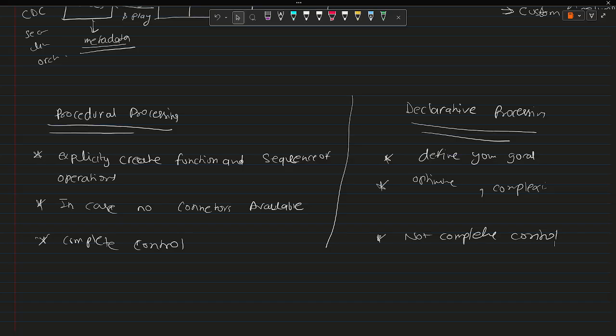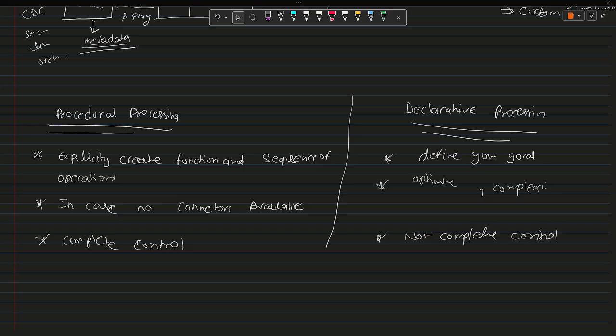Now apart from this we can talk about what is the difference between the jobs, what is the difference between the workflows, how they are different, and what all tables we can create, what all features it provides.